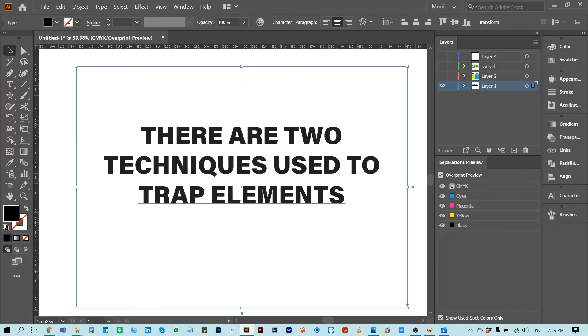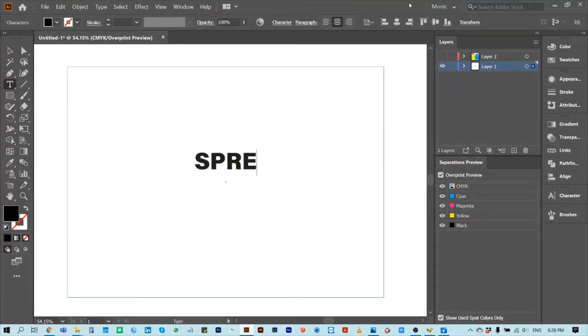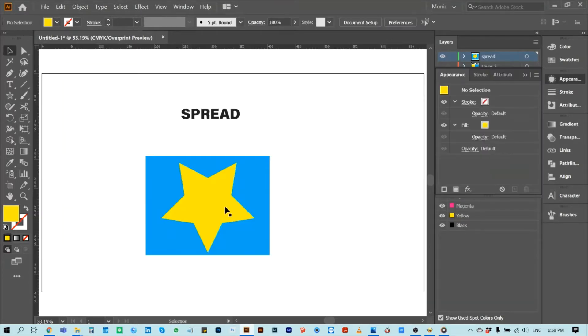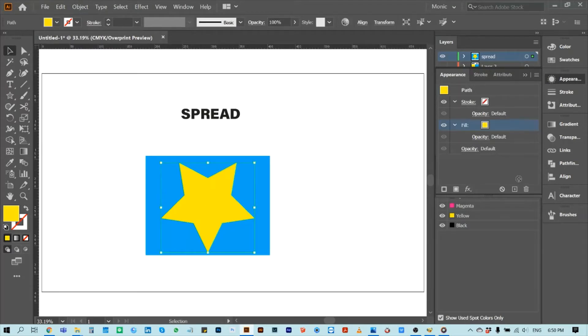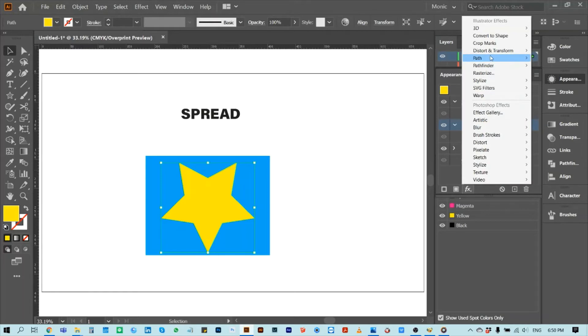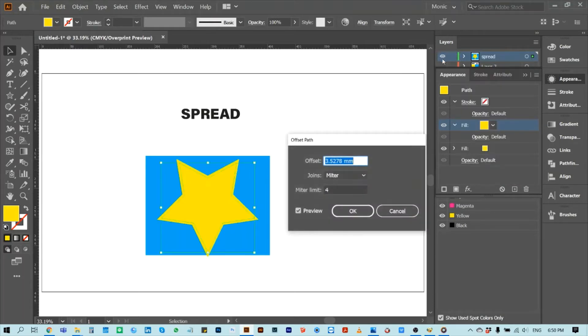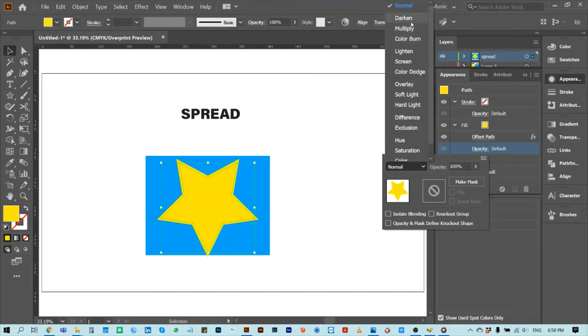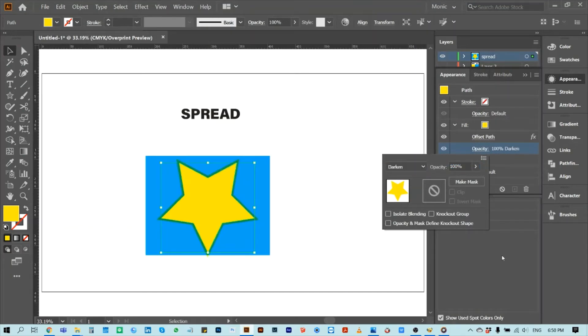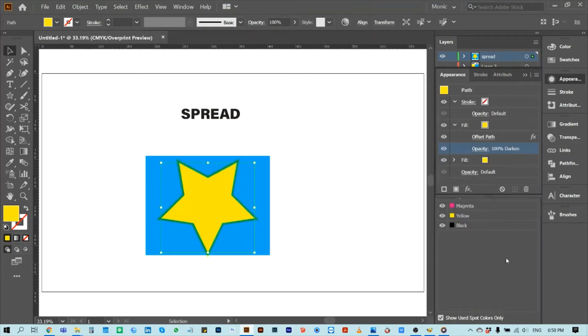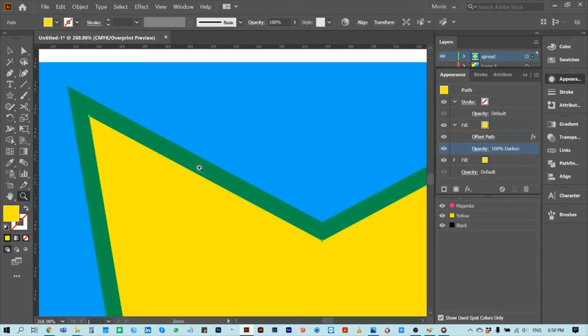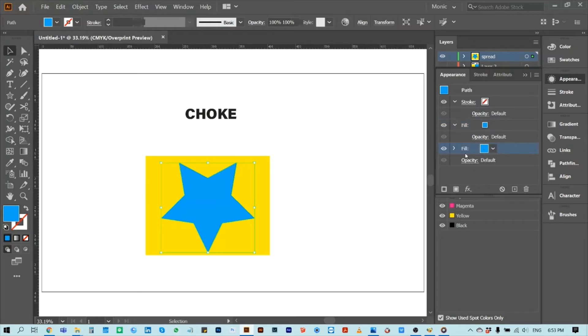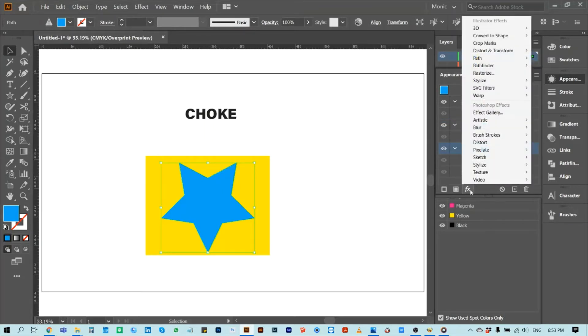There are two techniques used to trap elements: first, spread; second, choke. A spread, or fatty, means that an element is slightly enlarged or spread so that it overlaps the background. A choke, or skinny, means that the size of an element is slightly reduced so that its background slightly overlaps the object.